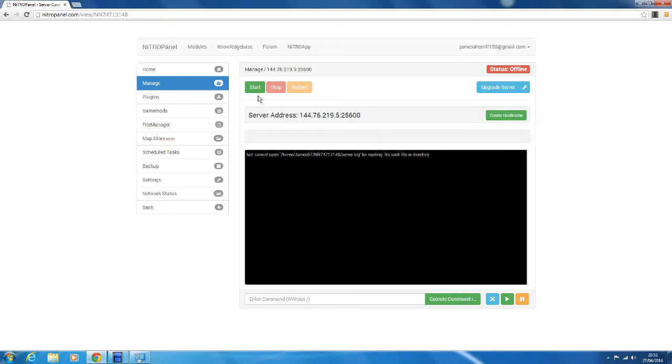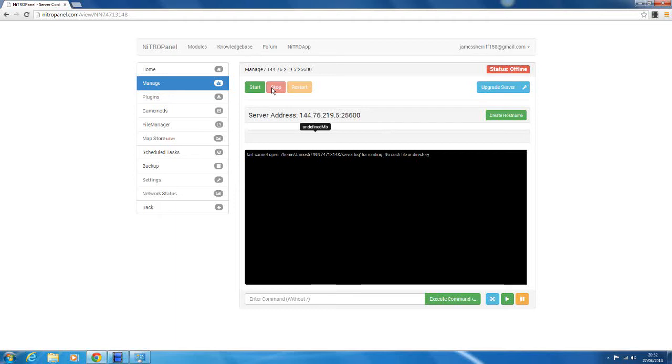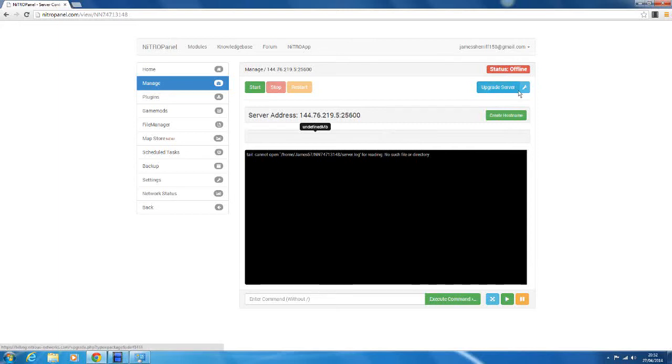So first we'll go into manage. You can go back to home there. So here you can basically control your server in the simplest way. So you've got your start, your stop and your restart. So you can start the server, you can stop it again. You can restart it, so you don't have to click stop then start again. So we've got the upgrade server, that's there if you want to upgrade your server. It's probably just advertising.